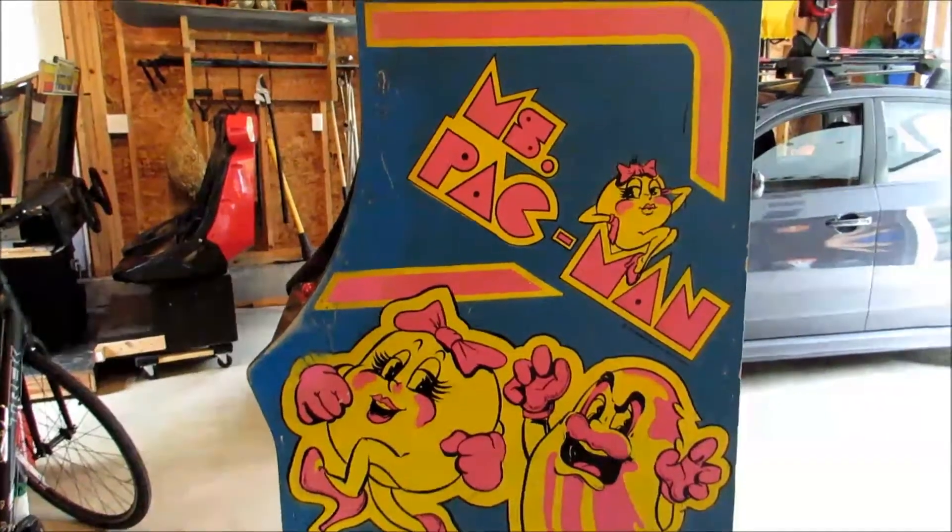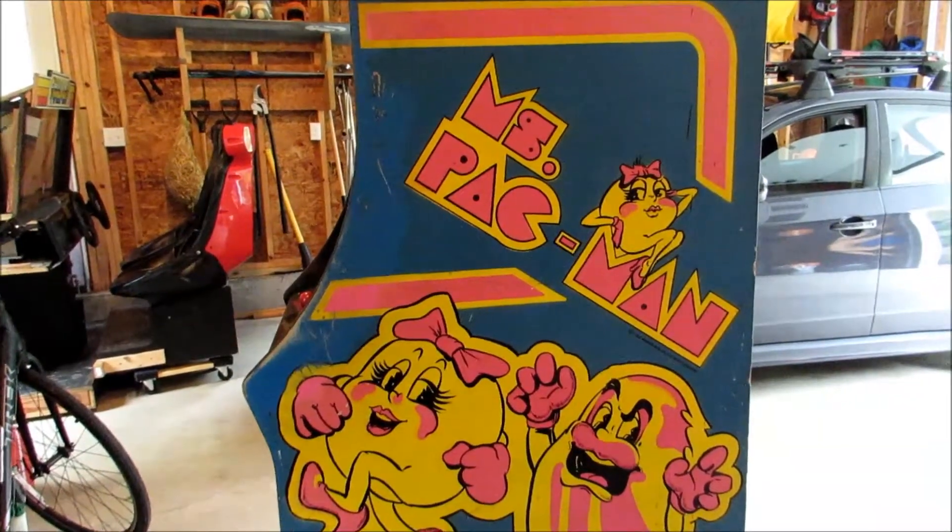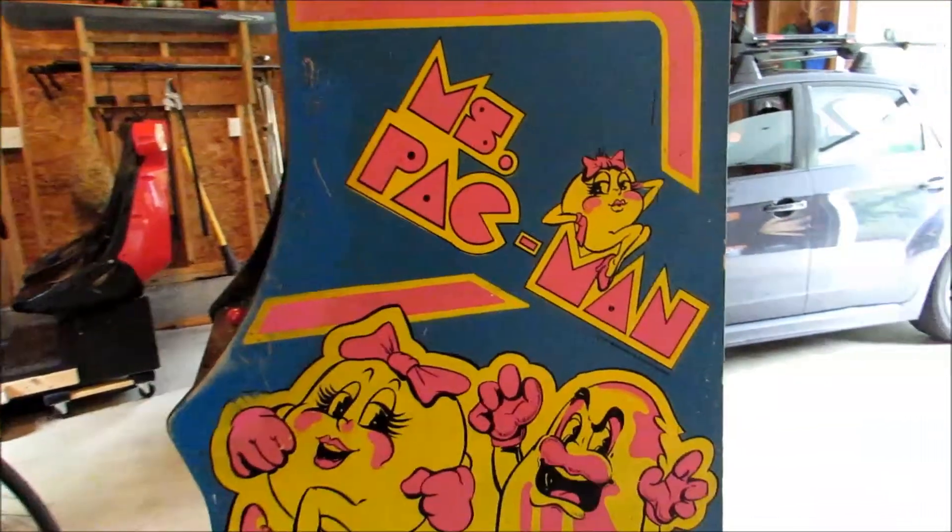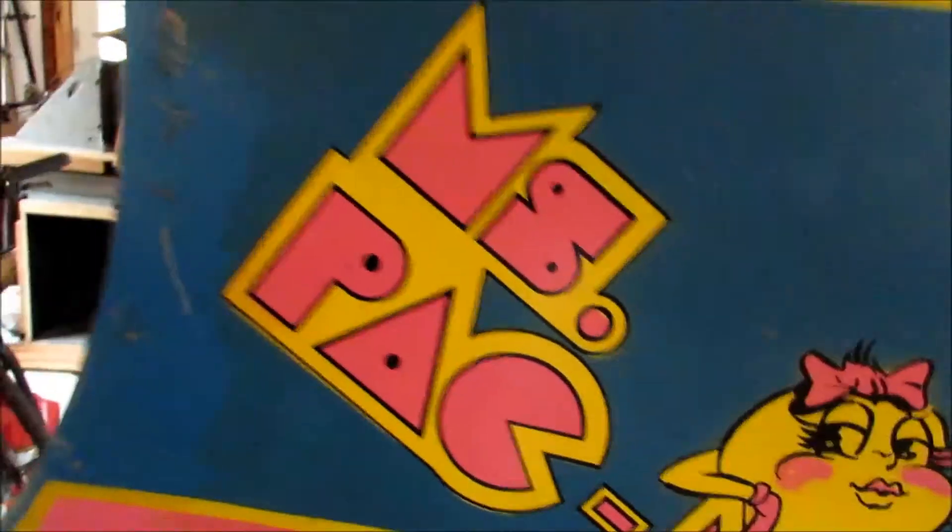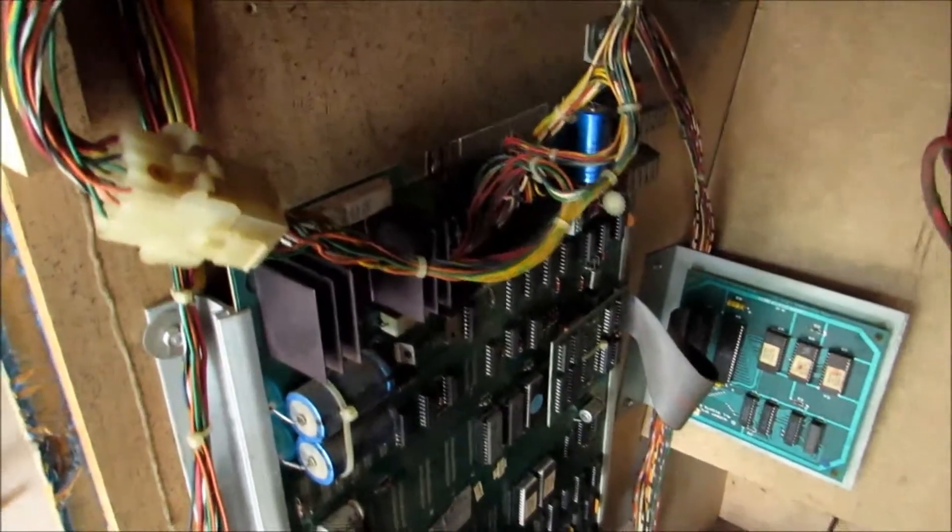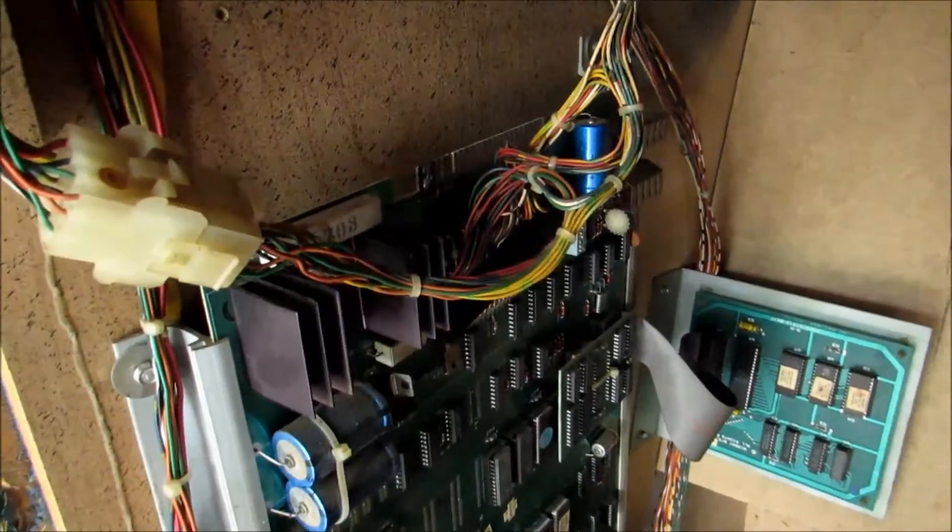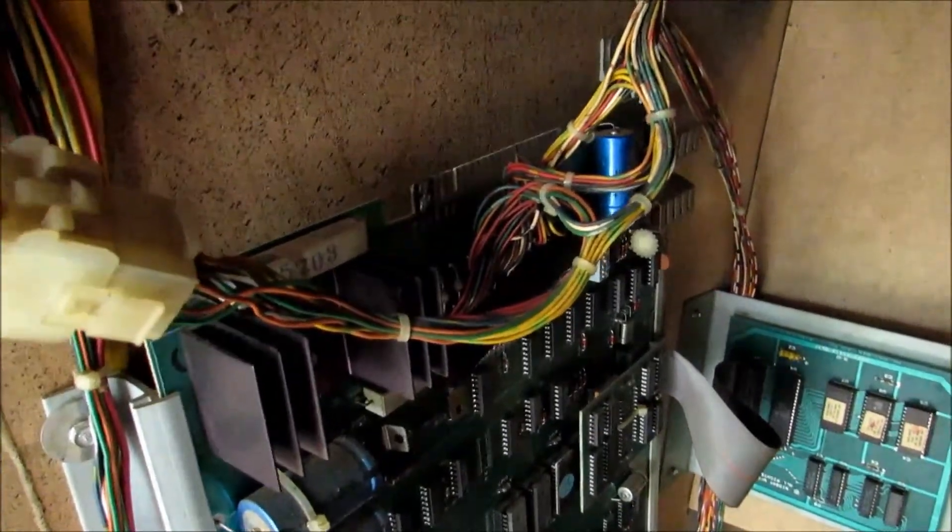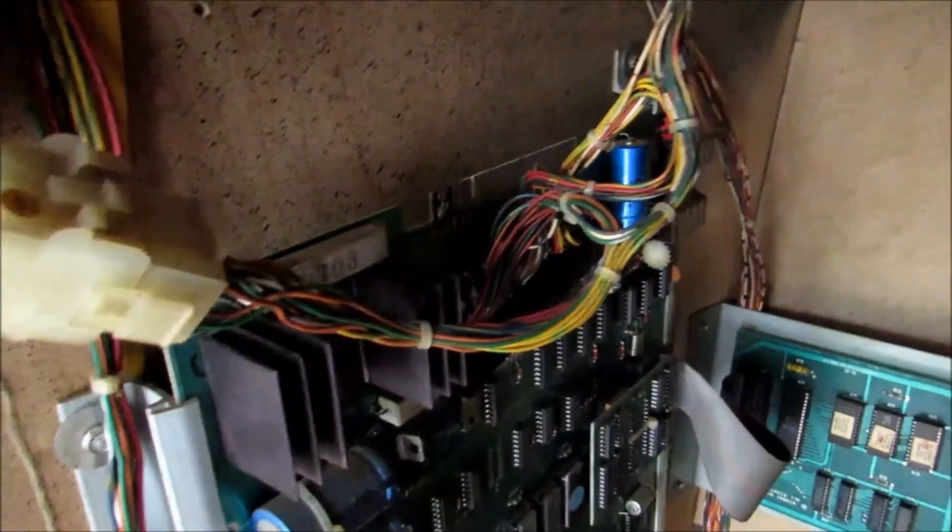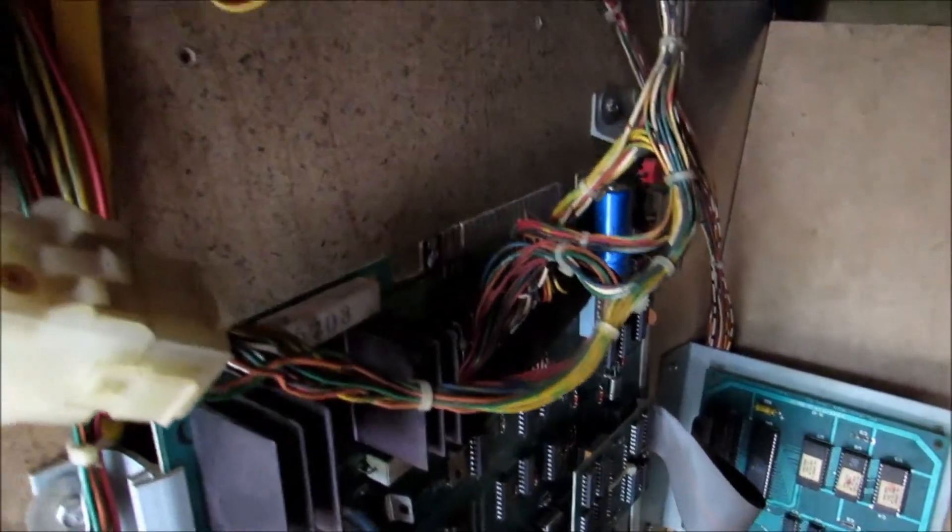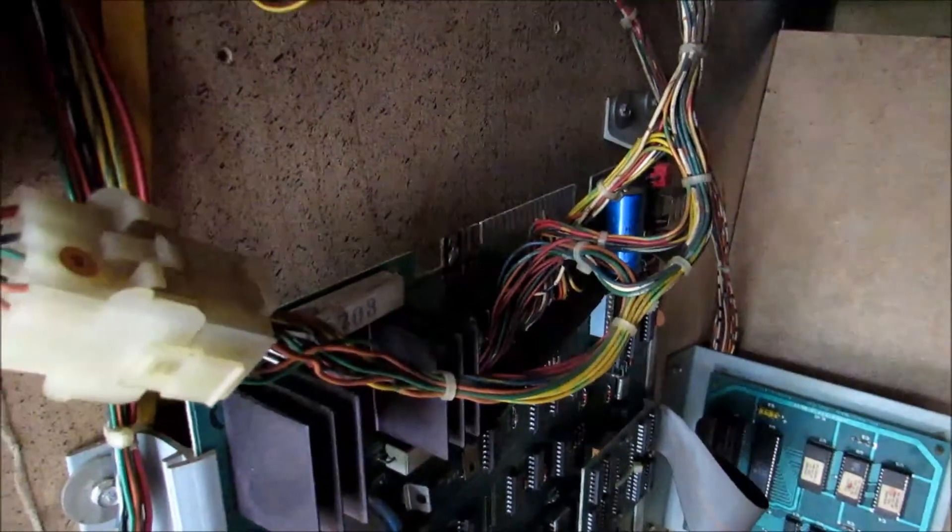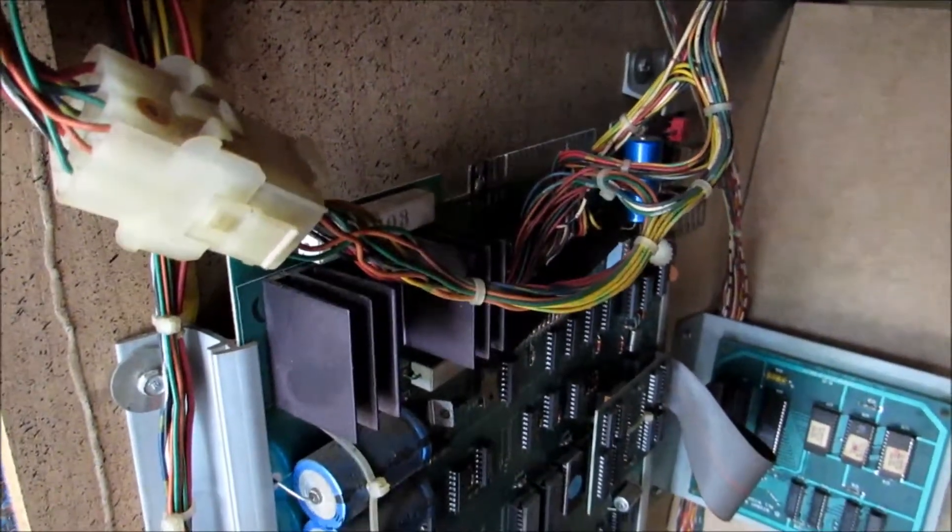In this video I'm going to remove the Ms. Pac-Man PCB and repair that edge with a new edge from the real Bob Roberts. As you can see, there's that burnt edge right there. I'm going to try and clean that up and solder on a new edge. So the first thing I'm going to do is remove this board.